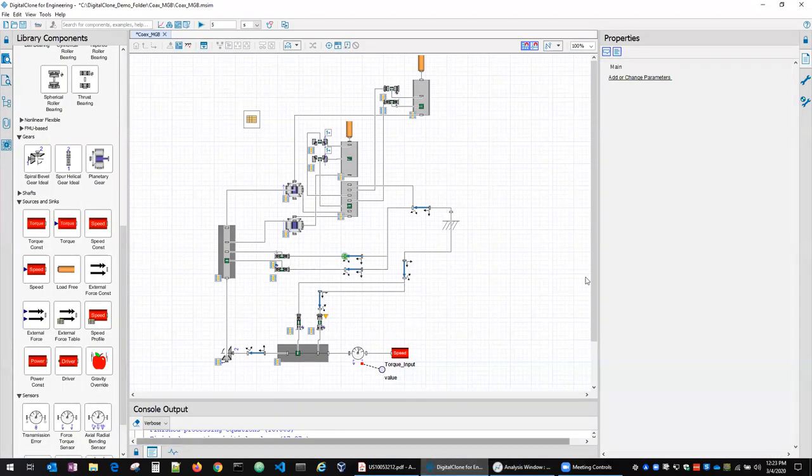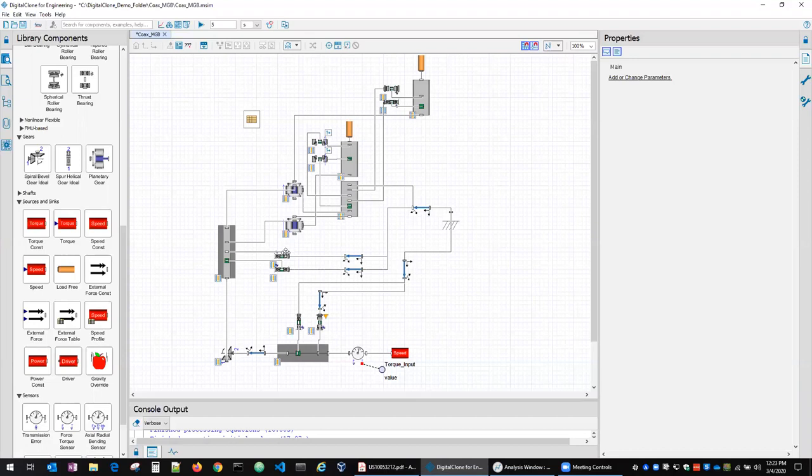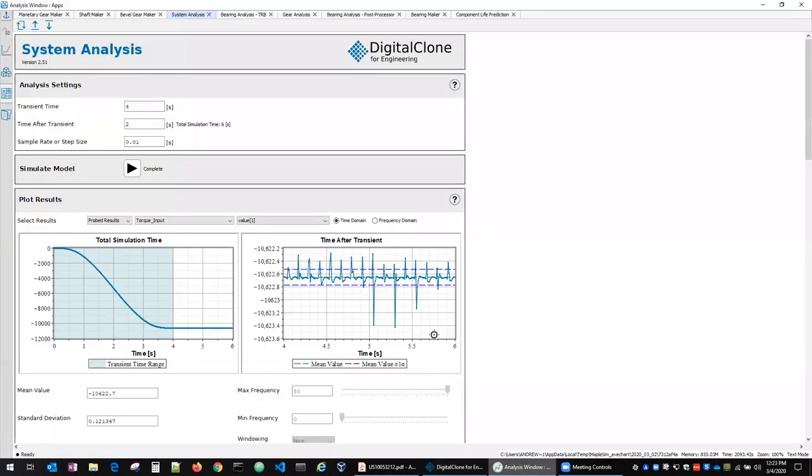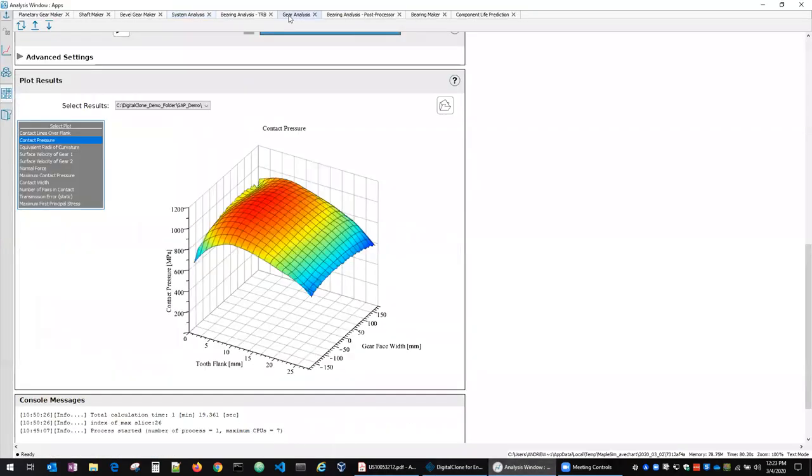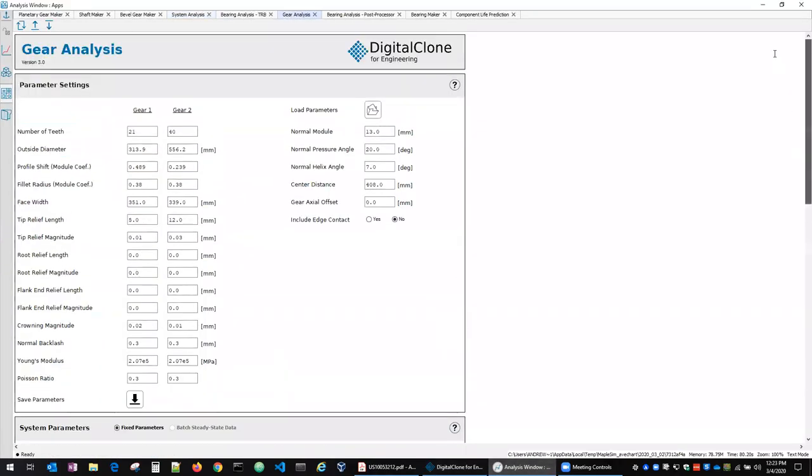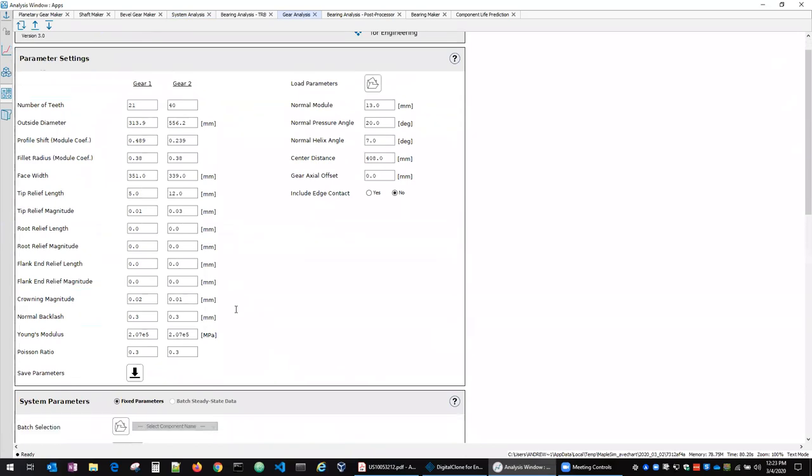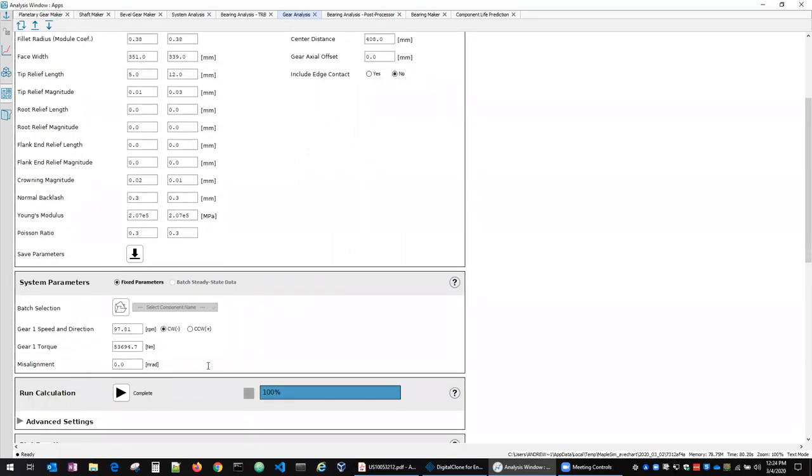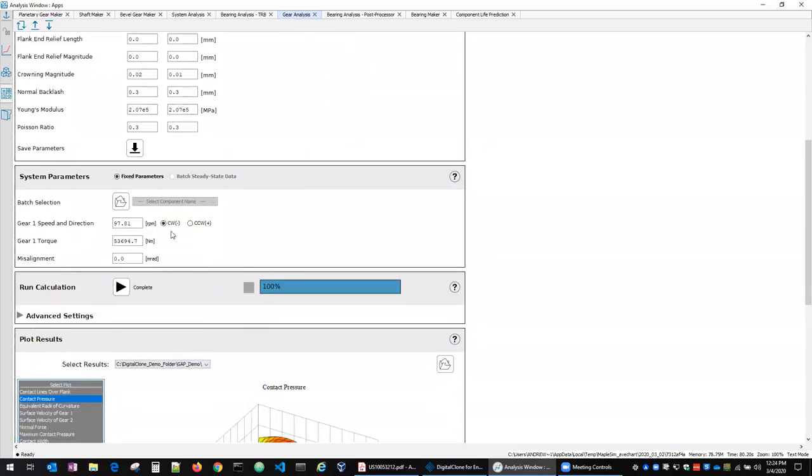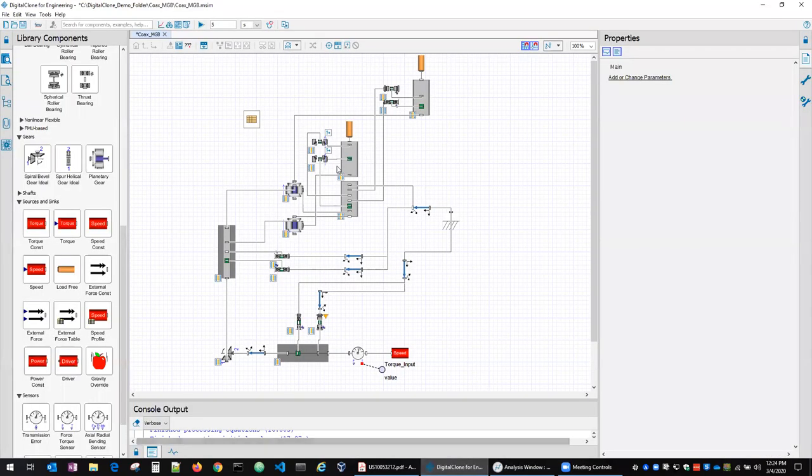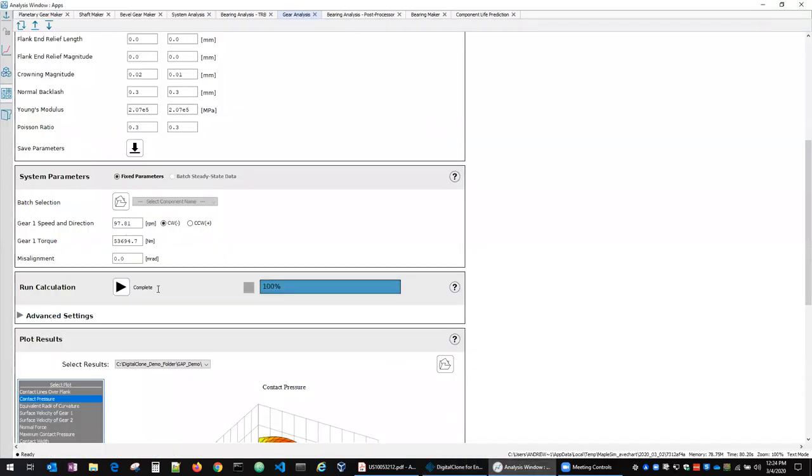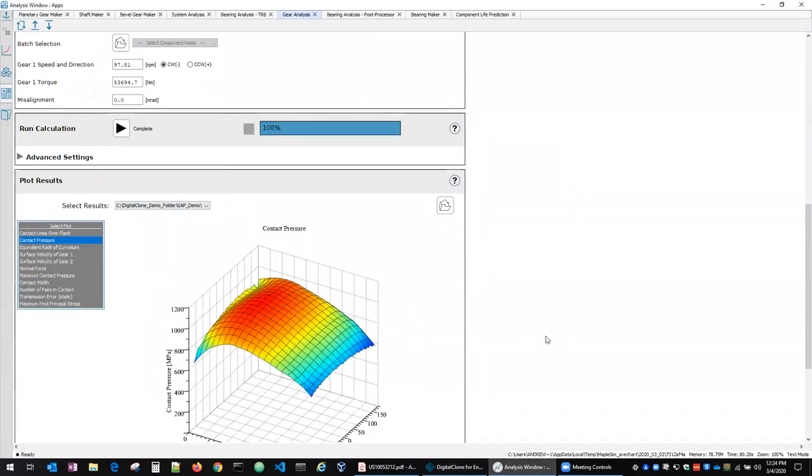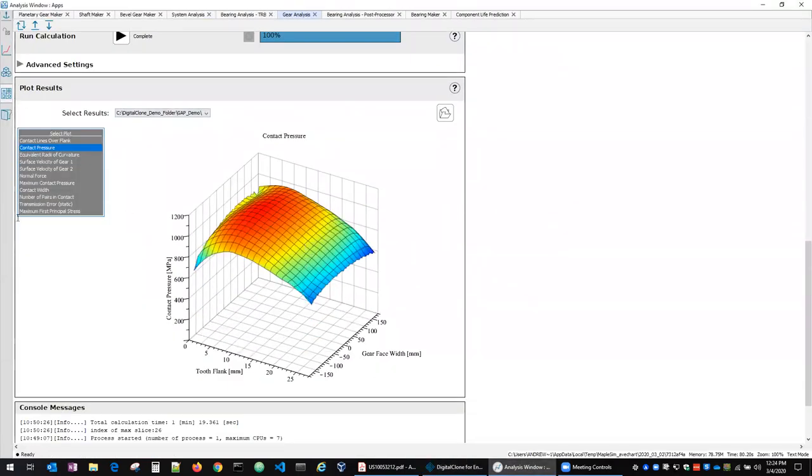So after we've got our system analysis and we understand from a system level what do the loads look like on the gears and bearings, we've added some tools then to do detailed gear and bearing analysis. And so this is the gear analysis program here that I'm showing now. So given all the gear geometry and as well as general gear parameters and then some loading information and again this loading information can be input directly or it can come from a system analysis result. So if we had a gear pair here that we wanted to specifically explore, we could take that result directly from the system analysis and plug it in here.